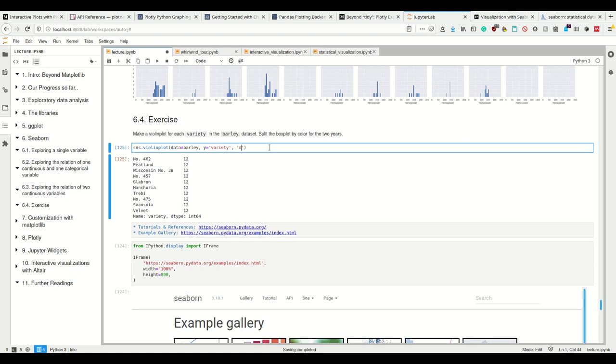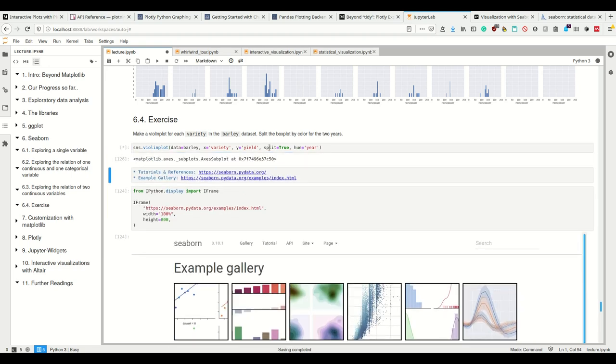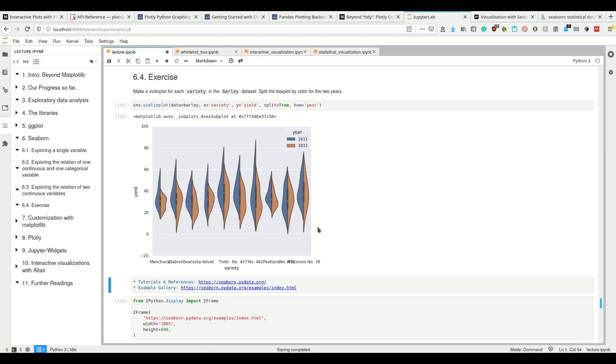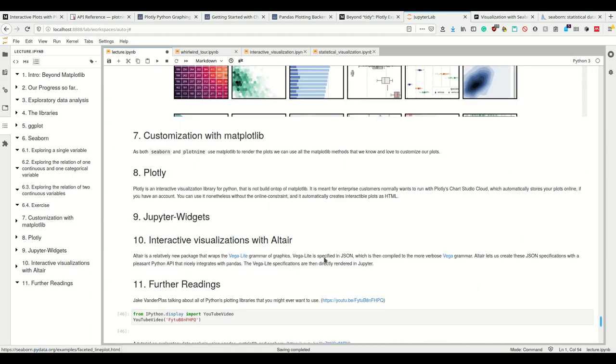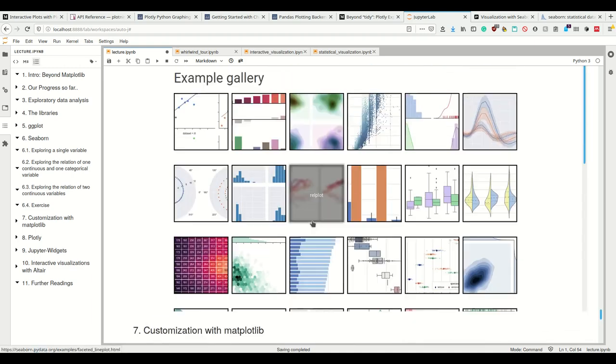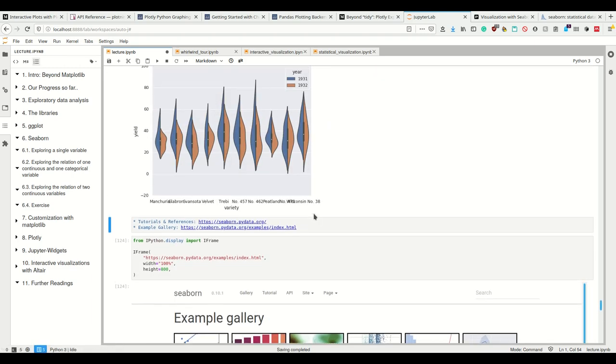And well, obviously on the x-axis, no wait, on the x-axis we want the variety. And on the y-axis we want the yield. And then we want to split, yes. And we want to split by hue equals year. Now this is our plot. So now we see it's nice that you can create it with one statement, but now we have the labels here overlapping each other. And that's a bit shitty. And that's why we're looking at how to customize this with matplotlib real quick.